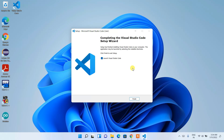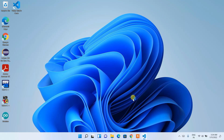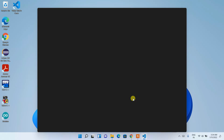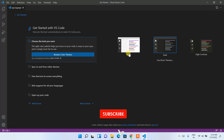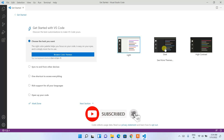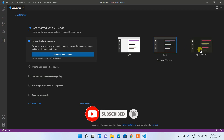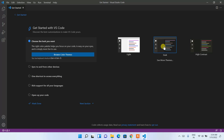Visual Studio Code has been installed successfully. Since 'Launch Visual Studio Code' is checked, just click Finish to launch it. Once it opens, maximize the window. You can choose a theme — Light, Dark, or High Contrast — I'll go with the dark theme.